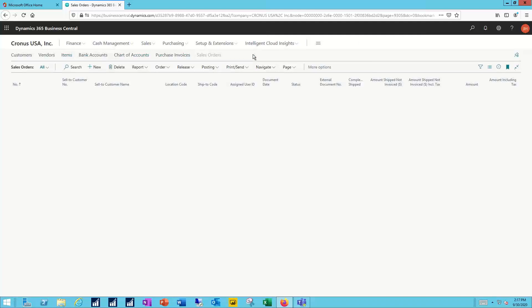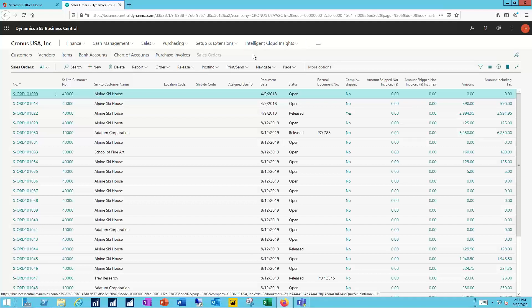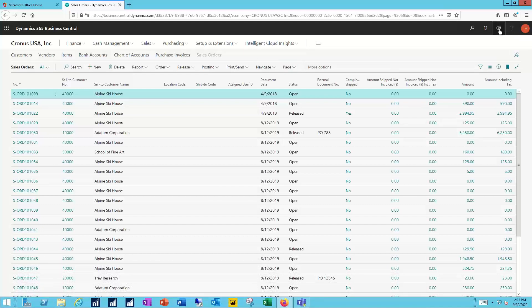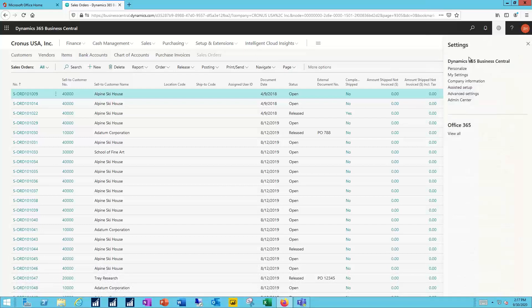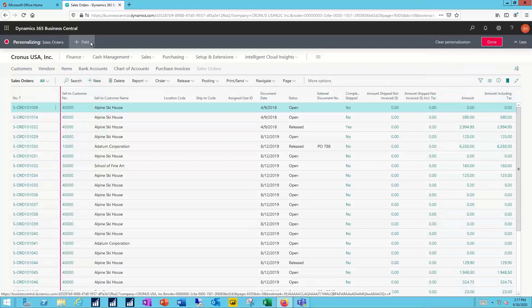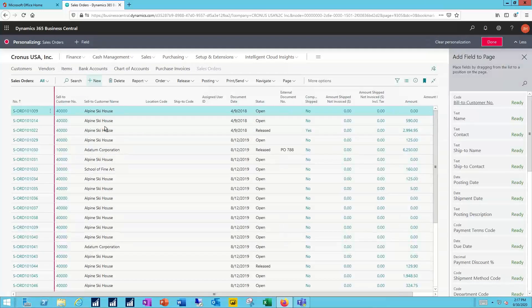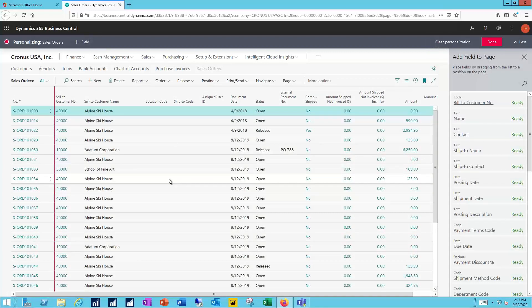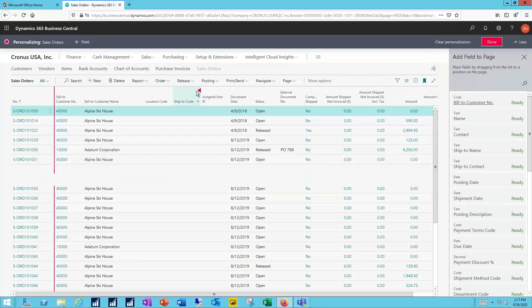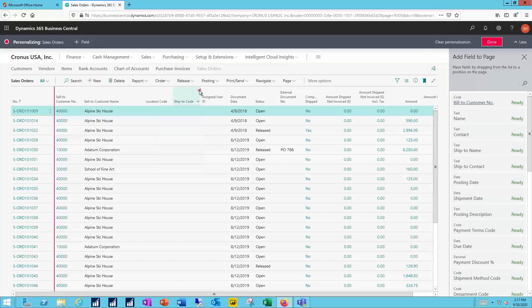Now I want to make some changes to my sales order list. Right now I've got about a dozen or so columns being exposed to me and I can change which columns I have visible. I can do that by navigating to the gear symbol and selecting personalize. That will allow me to now add or hide any of the fields that are out here in my view. Maybe I don't want ship to code visible so I can say it's time to hide that.